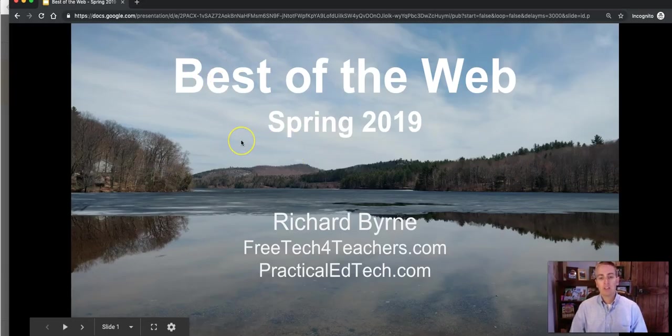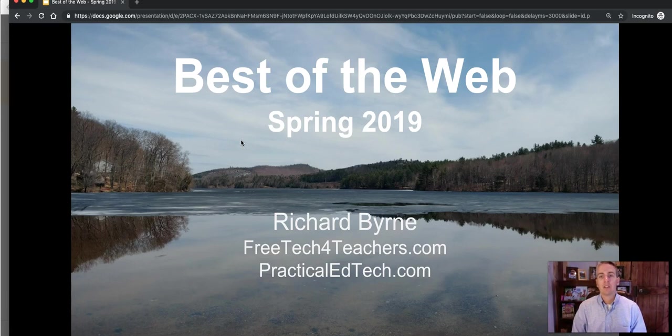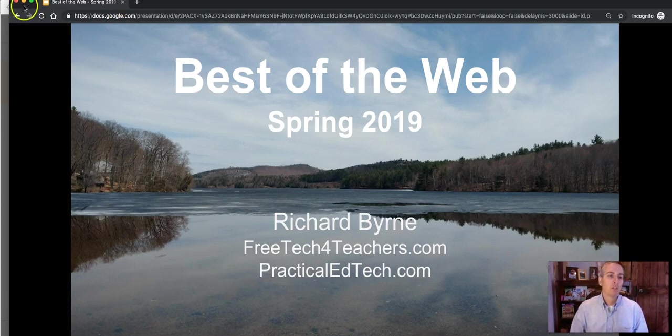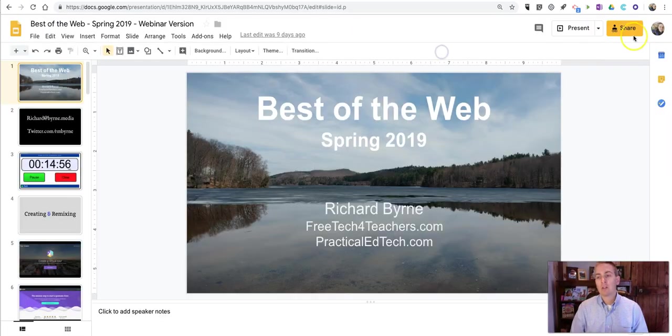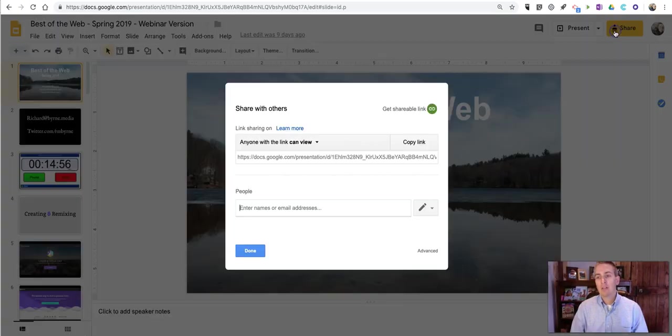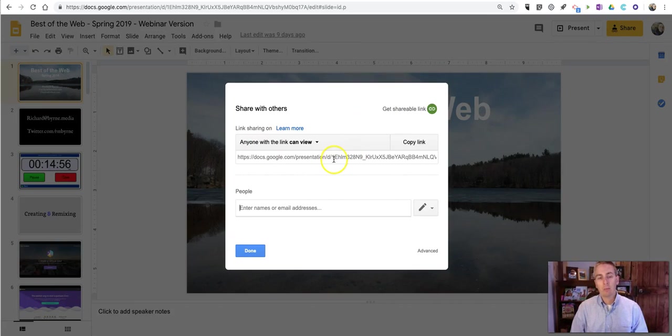Now they're seeing just the slides, they're not seeing the slide editor that they would have seen had you used the other option of the link for anyone with the link can view.